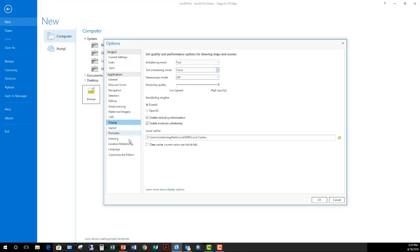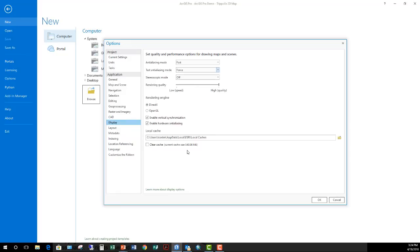And then lastly, local caches. So ArcGIS Pro likes to build caches of all your maps and your scenes to improve performance and so on. But as you can guess, these can get pretty big, especially if you're dealing with a lot of 3D graphics, aerial photography, lidar point clouds, those kind of things. So you may need to come in here and periodically clear out the cache. I just did that this morning. I had originally over 4 gigabytes and now you can see I'm down to just over 500 megabytes.